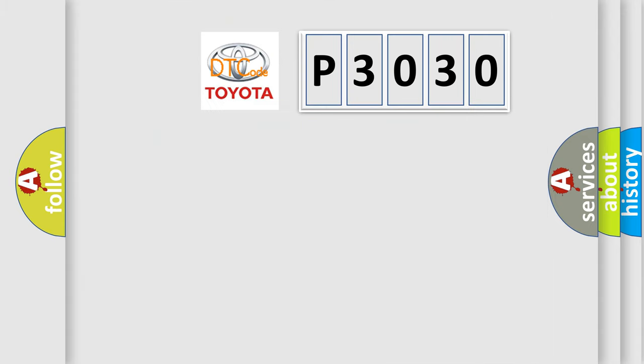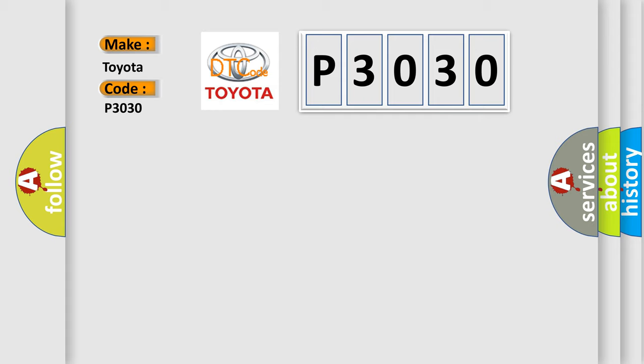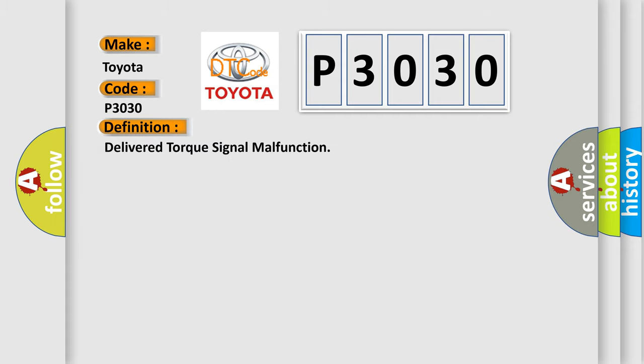So, what does the diagnostic trouble code P3030 interpret specifically for Toyota car manufacturers? The basic definition is delivered torque signal malfunction.